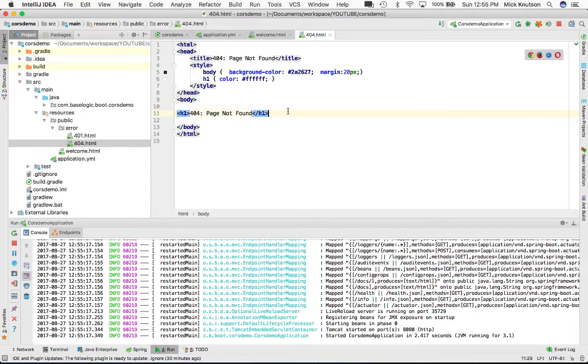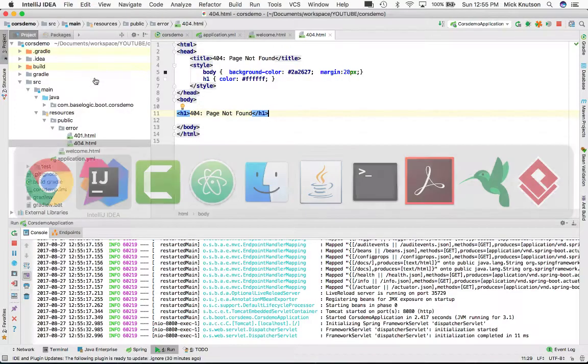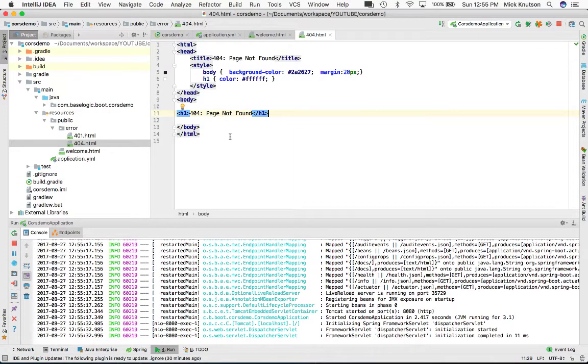We're going to get this exception page because index will not exist. By doing this — localhost 8080 — I hit enter, and there you go, I get my 404 index page. Let's fix this.